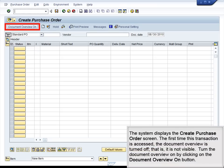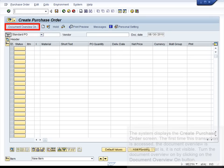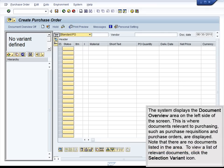The system displays the Create Purchase Order screen. The first time this transaction is accessed, the document overview is turned off — that is, it is not visible. Turn the document overview on by clicking on the Document Overview On button. The system displays the Document Overview area on the left side of the screen. This is where documents relevant to purchasing, such as purchase requisitions and purchase orders, are displayed. Note that there are no documents listed in the area.